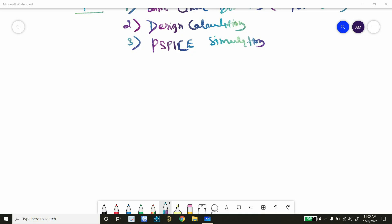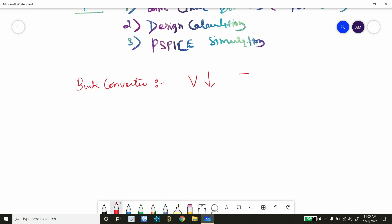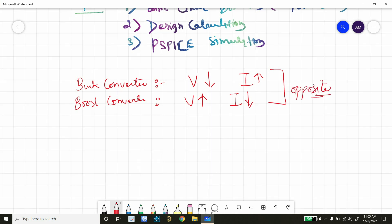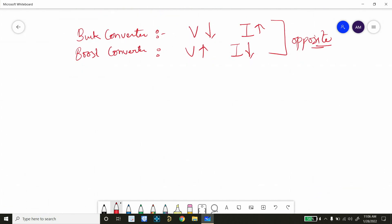The fundamental of a buck converter is that it reduces the voltage by increasing the current. Similarly, for a boost converter, it increases the voltage by decreasing the current — and this is quite opposite of each other.